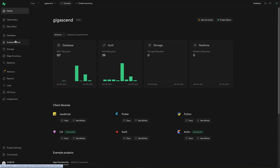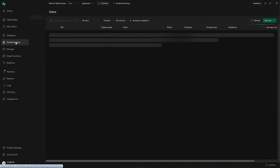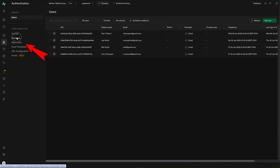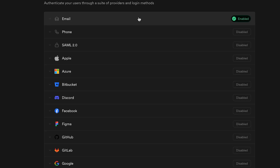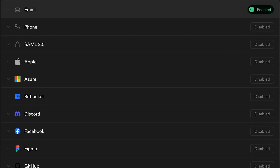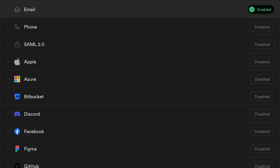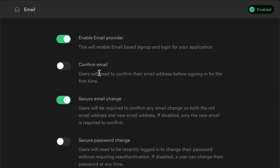All I had to do was go to my Supabase console and navigate to Authentication and Providers, make sure email was the only one enabled, then click on email and turn off the Confirm Email switch to turn off email confirmations.